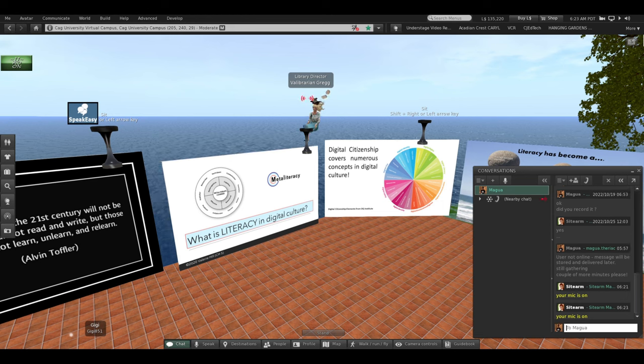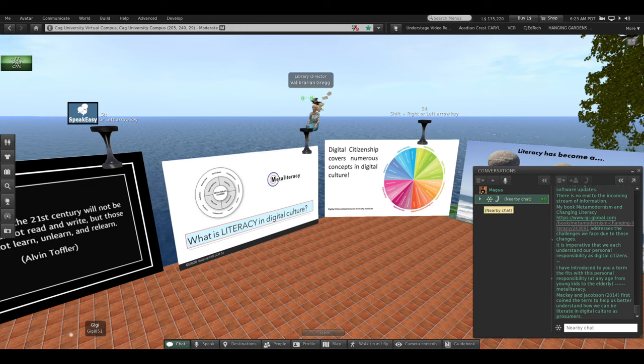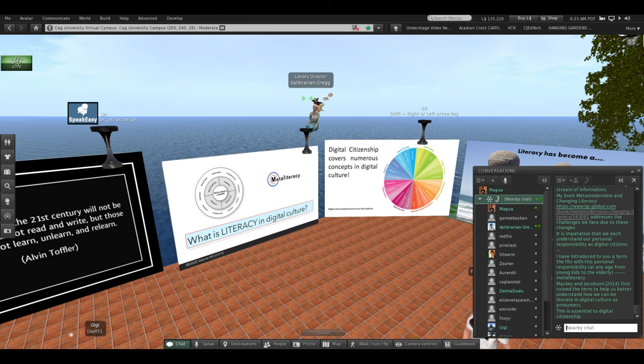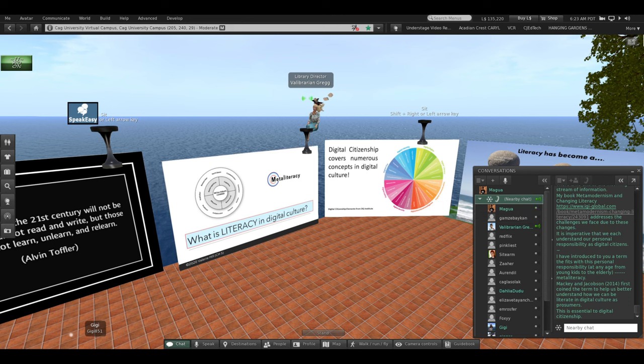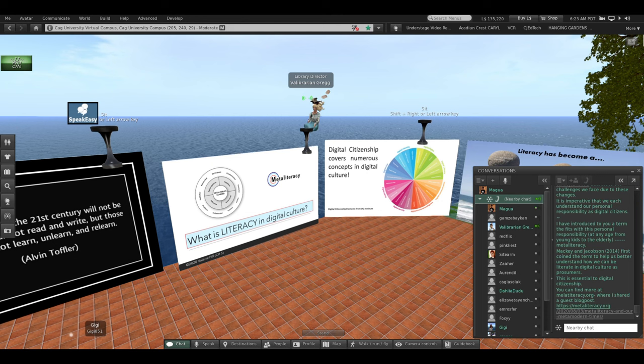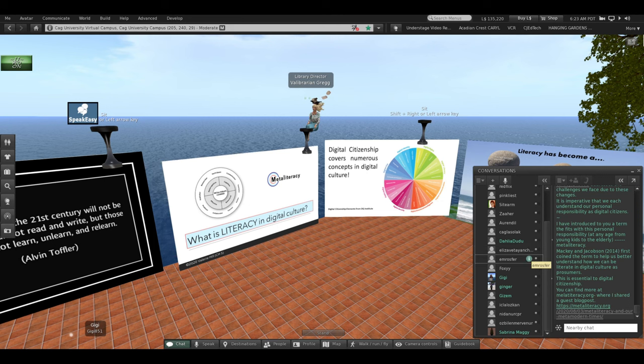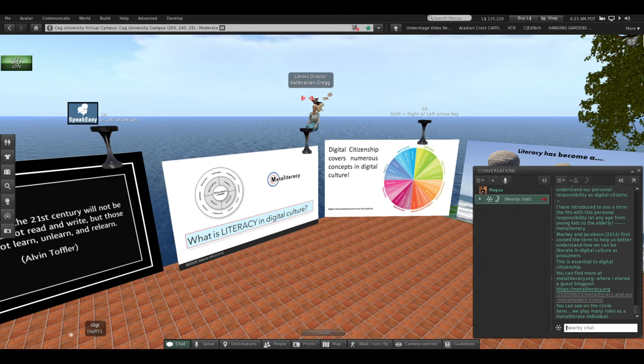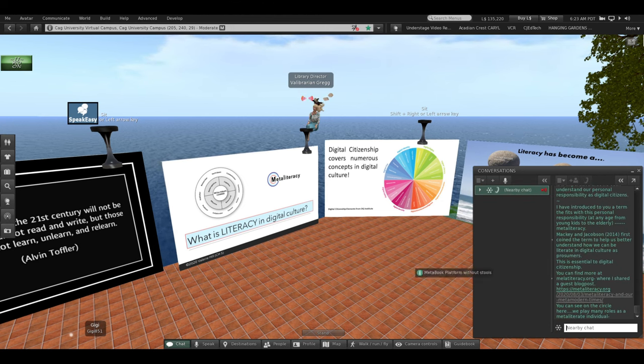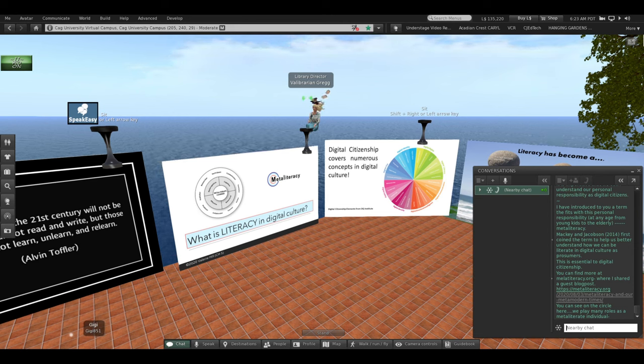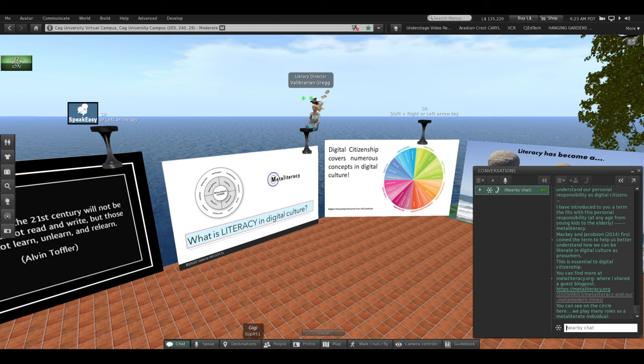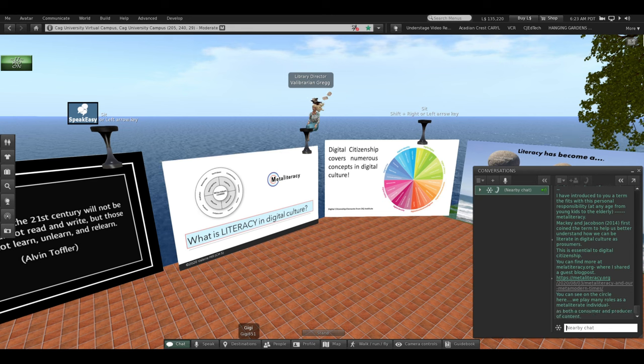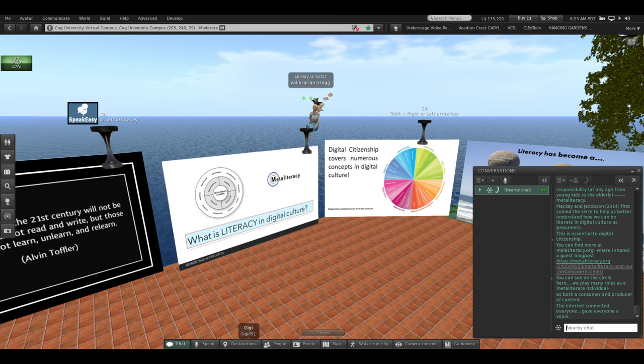I didn't come up with this word. Mackey and Jacobson in 2014 and even a little before that coined the term to help us better understand how we can be literate in digital culture as prosumers in lots of online communities. And this is essential to digital citizenship. You can find more at the metaliteracy.org site where I shared a guest blog post. And you can see on this circle, if you zoom in, we play many roles as a metaliterate learner. You can be an author yourself with your blog, a translator, a participant, a producer, a publisher, many roles we play.